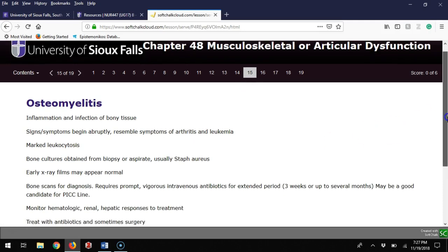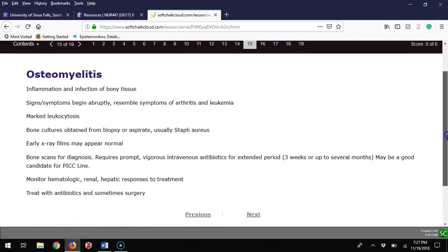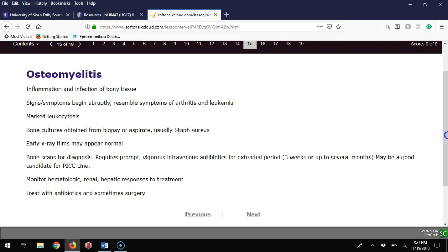Osteomyelitis is an infection of the bone. Often this begins abruptly and can happen if there's some kind of injury—I've seen it from getting cleated in soccer or other things. You just get an infection of that bone with leukocytosis, a marked raise in white blood cell count. For treatment we're doing bone cultures, trying to get a biopsy or aspirate. The number one cause is staph aureus. Then we have to worry about if this is methicillin resistant or not, what antibiotics to treat with. Early x-ray films may appear normal, so they're not a great guideline.